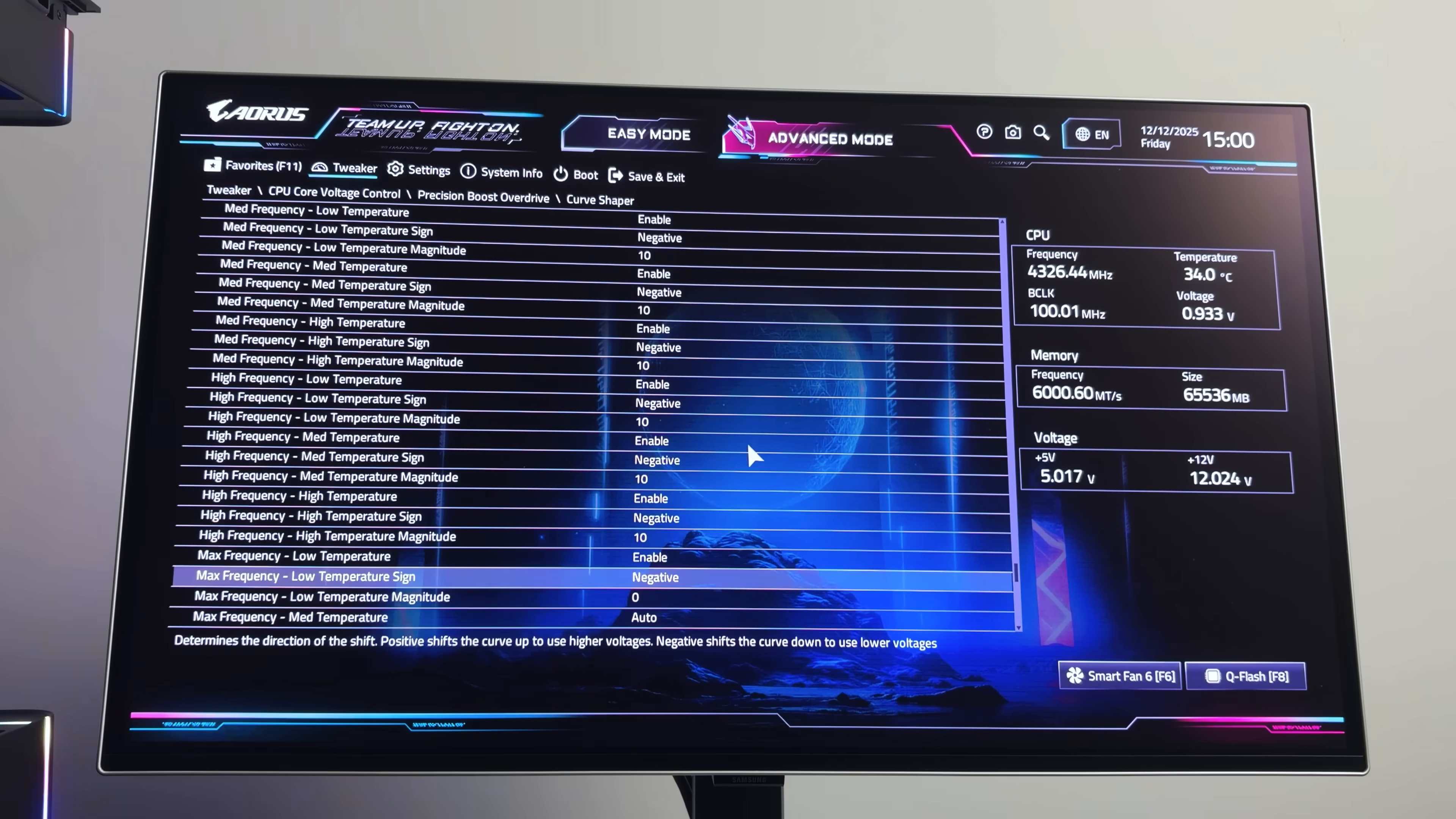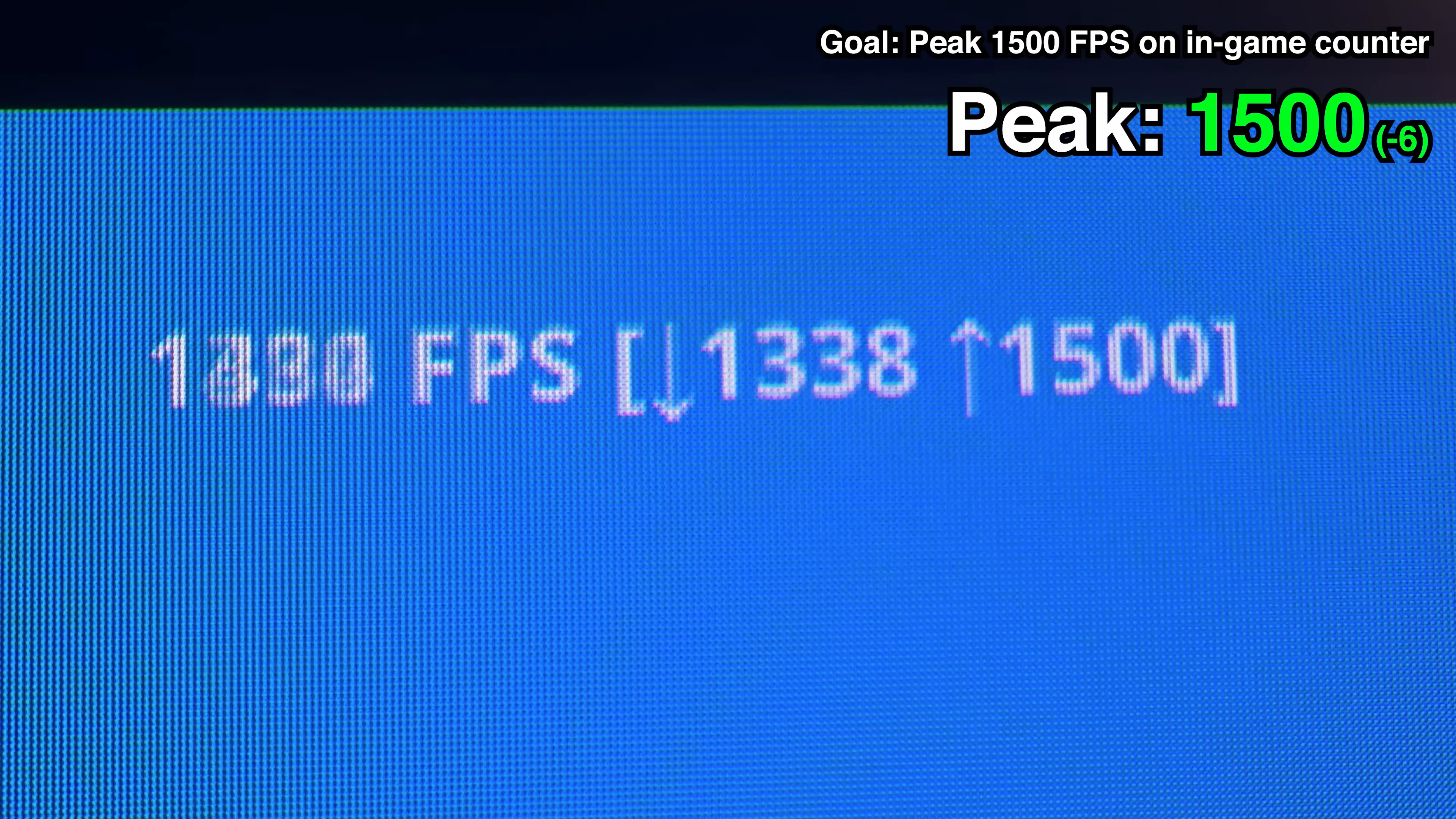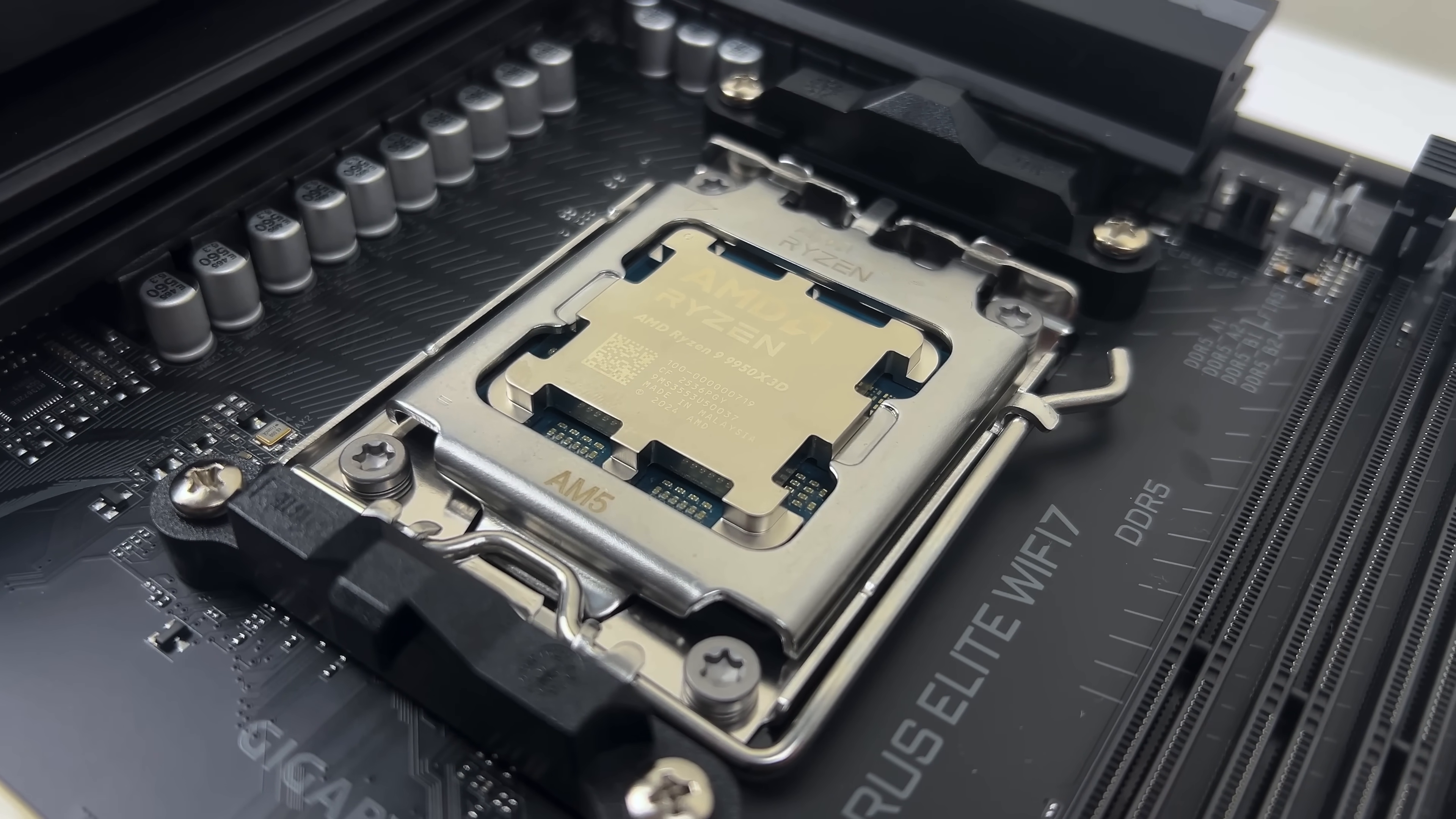And by simply adjusting the curve shaper, we finally achieved both of the goals we set at the beginning of the video. 1400 FPS on the overlay and peaking at 1500 on the in-game counter. It really goes to show just how much performance you're leaving on the table if you don't optimize your PC, even with the fastest gaming CPU in the world.